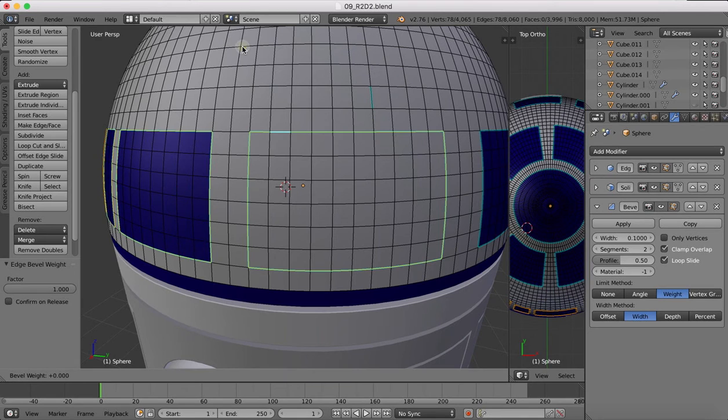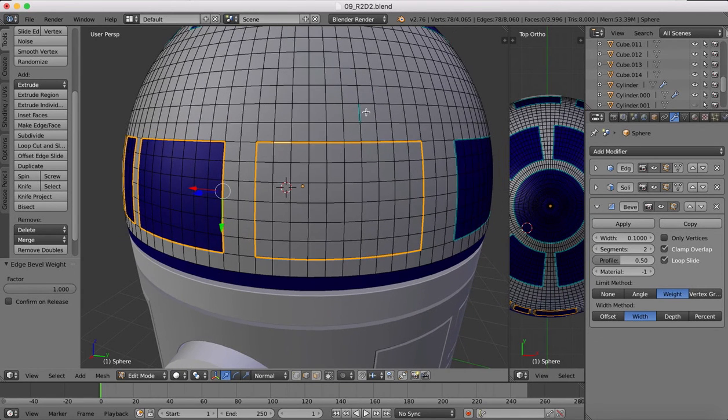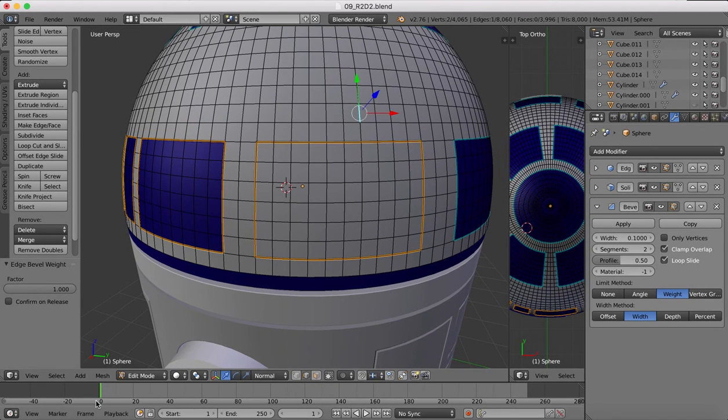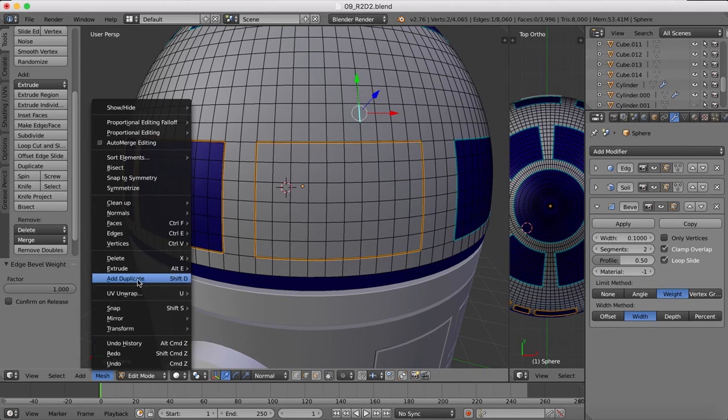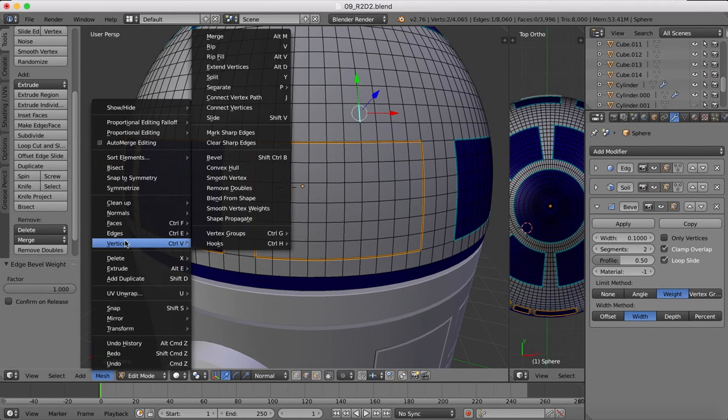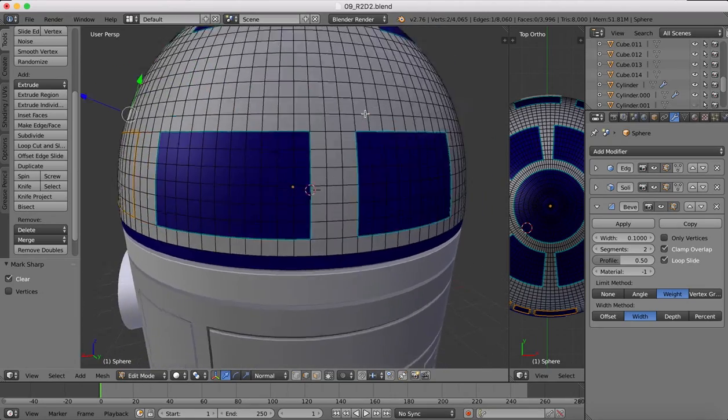Edges, edge bevel weight, and again we make that one. I'm just going to clear that there—it's an edge that shouldn't be sharp. Clear sharp for that.